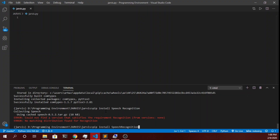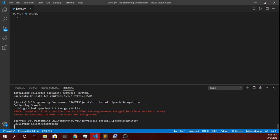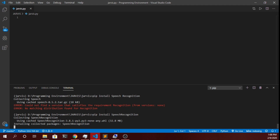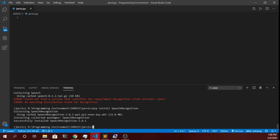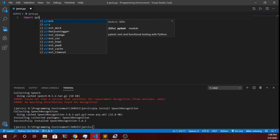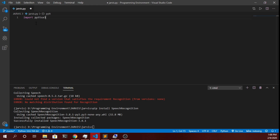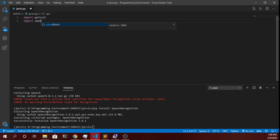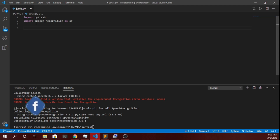Now we will install the speech recognition module. We will write 'SpeechRecognition' with capital S and R. It has successfully installed the library. Now let's start importing both of these libraries into our project. We will type 'import pyttsx3' — you can see it showing in the pop-up, so it is successfully installed. Then we will write 'import speech_recognition as sr', creating an alias for this module.